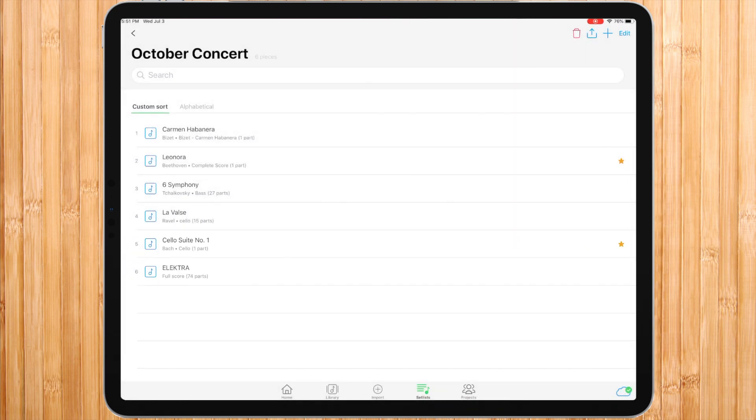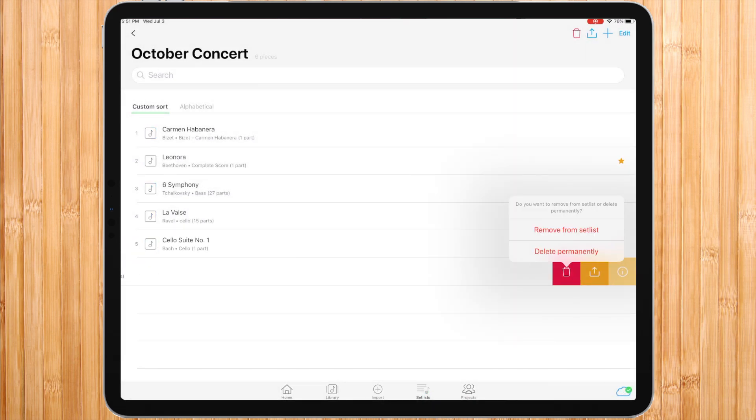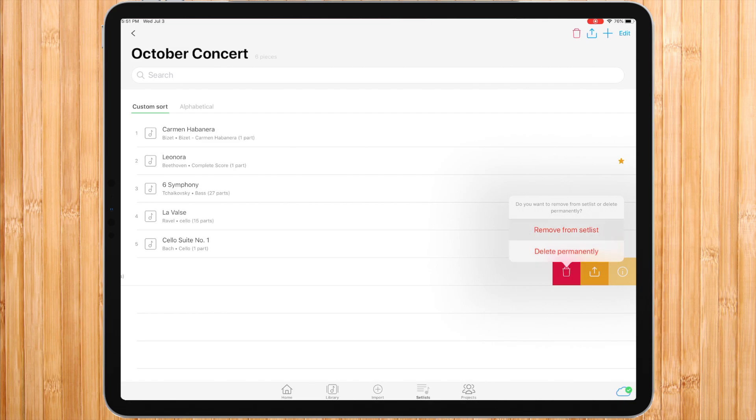If you want to delete a piece from your setlist, swipe it to the left and press the trash icon. You will get the question, remove from setlist or delete permanently. Remove from setlist means it's just going to be removed from this setlist but still exists in your library. Delete permanently is going to be removed from the setlist and deleted from your library.